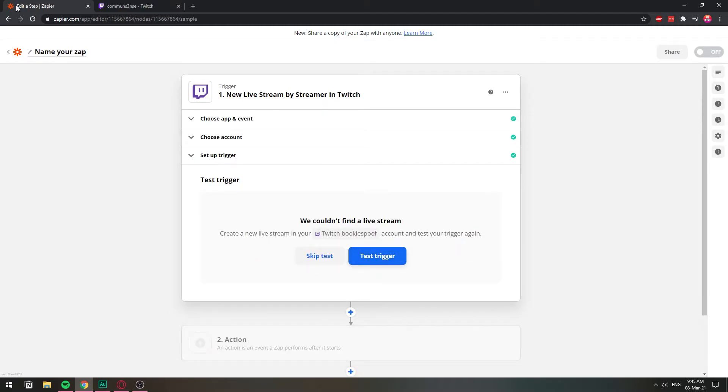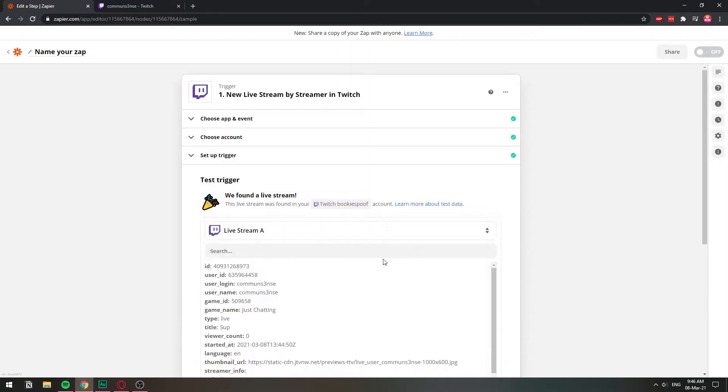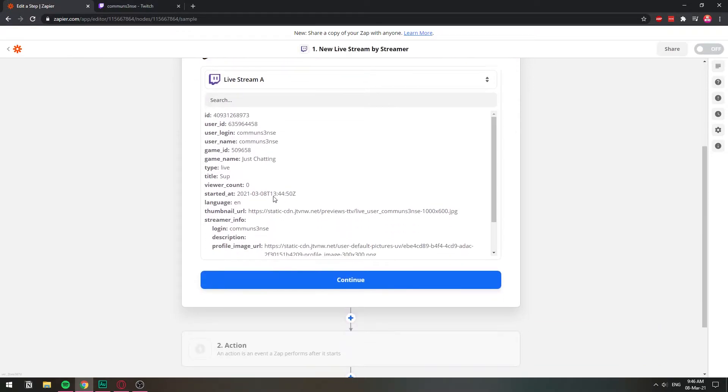All right, let me go ahead and refresh real quick. Okay, so here we go. We found a live stream. You might need to wait a little. It might take one or two minutes for it to actually recognize that you're live streaming. So here we have it. The ID, your ID. Here's the user login of the one that we are live with.